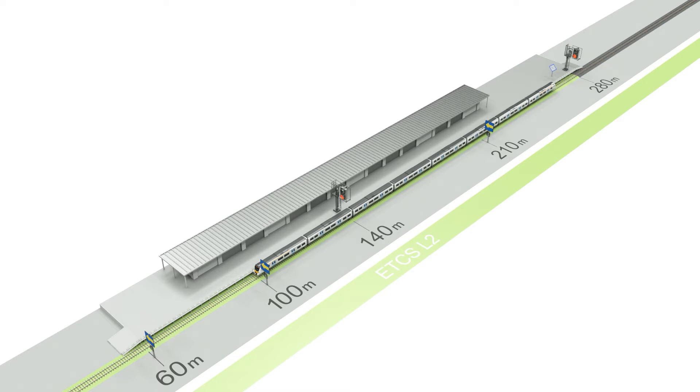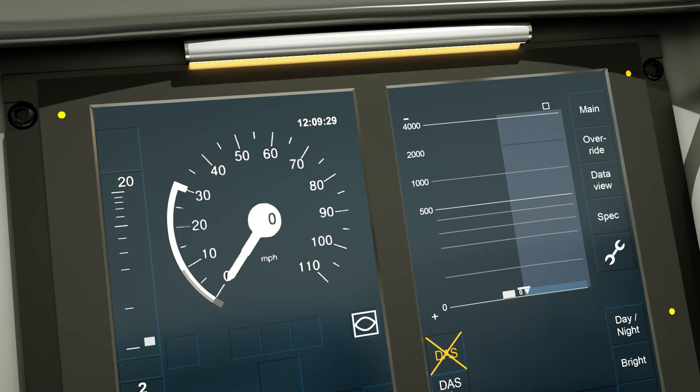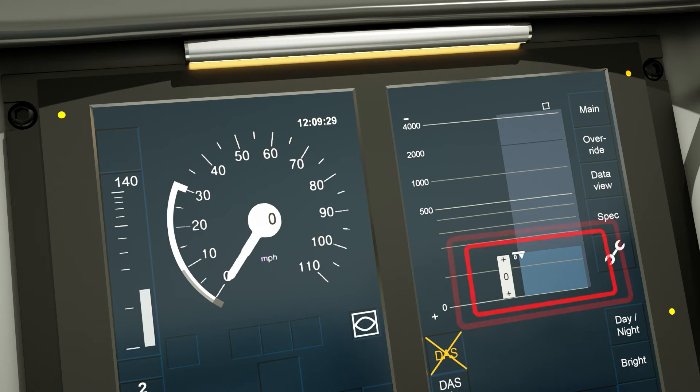If stopped at an end of authority at a station, no station duties should commence until a movement authority is received to exit the station.